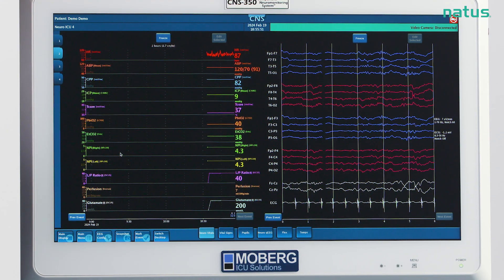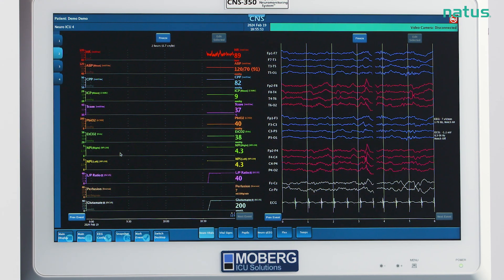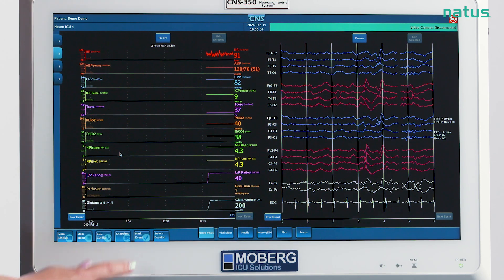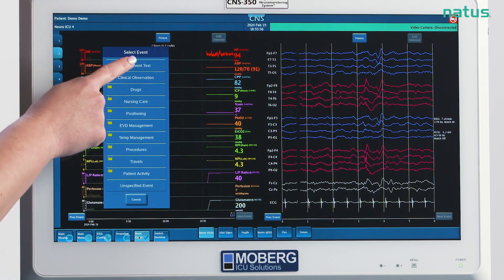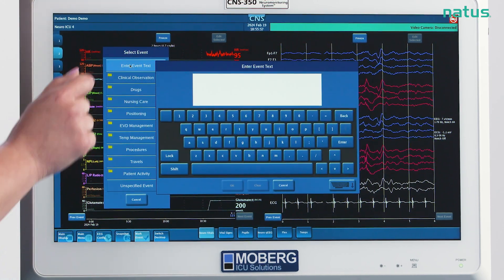To enter an event that is not on the list, you can tap enter event text at the top of the events categories list. Then free text your event and hit OK.